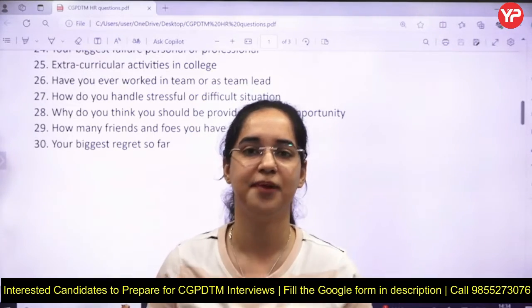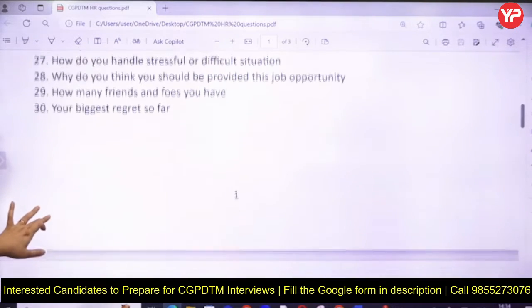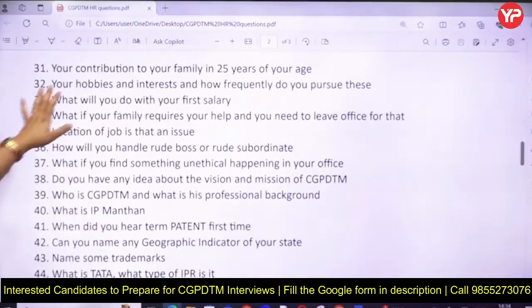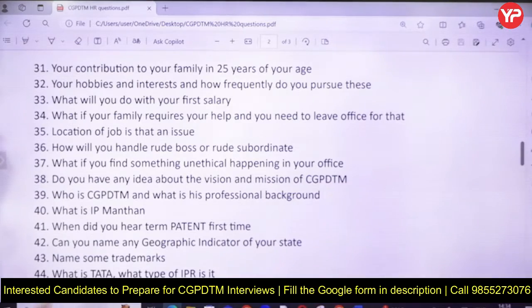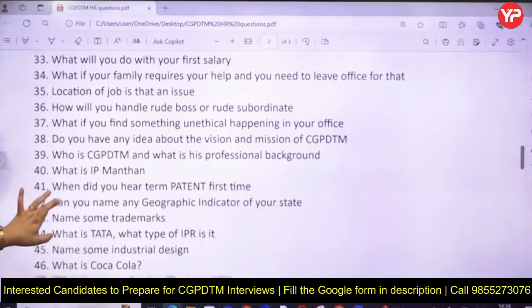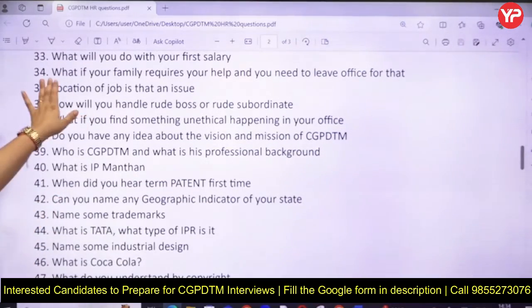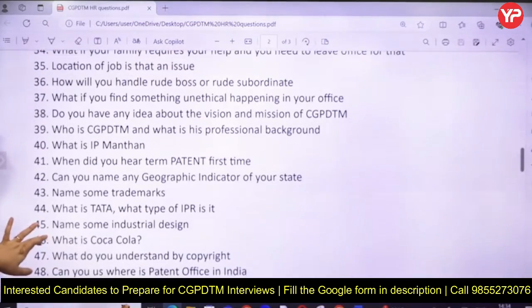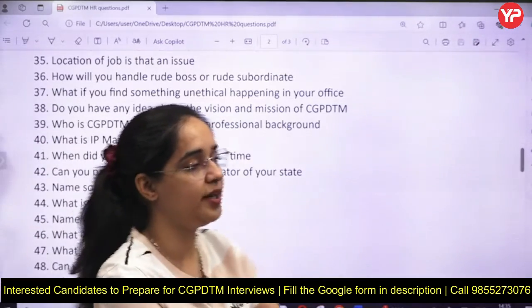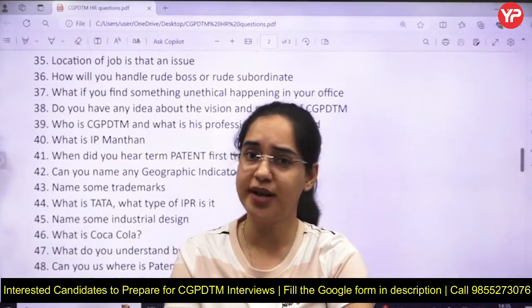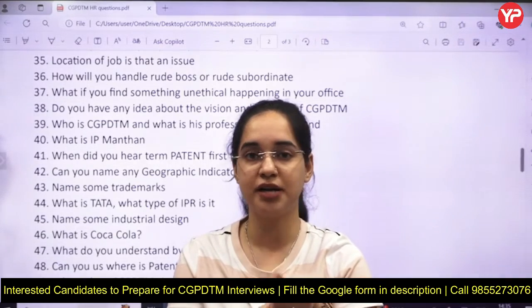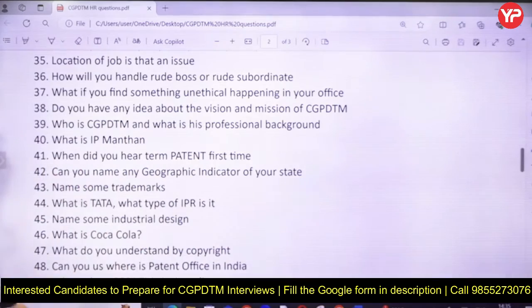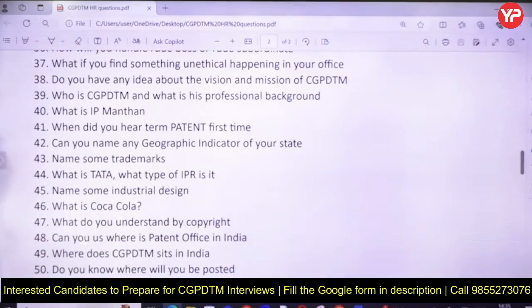Other questions cover: how do you handle stress or difficult situations, why do you think you should be given this job opportunity, how many friends do you have, your biggest regret, your contribution to your family, how frequently you pursue your hobbies, and what if your family requires you urgently. Situational questions include: any problem with relocation, how would you handle a rude boss or subordinate conflicts, how would you resolve disputes, and what if you find something unethical happening in your office?